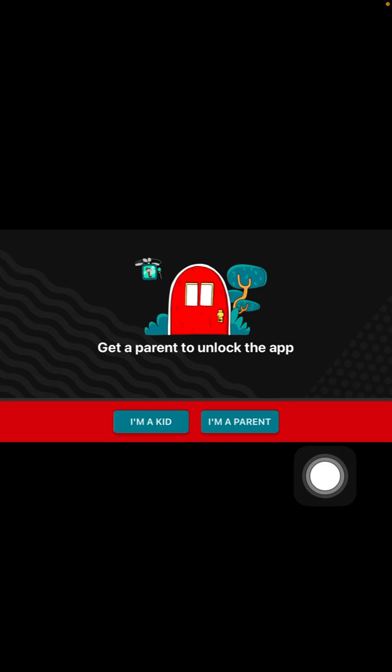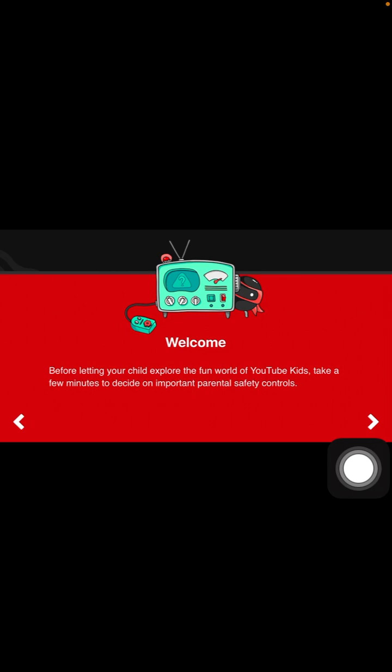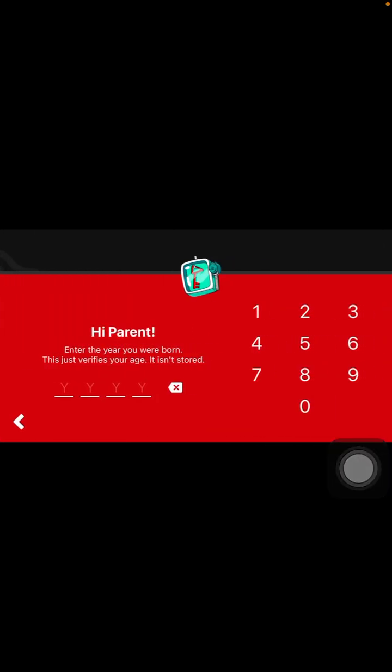I'm going to select I'm a parent, then click next and enter the year you were born.